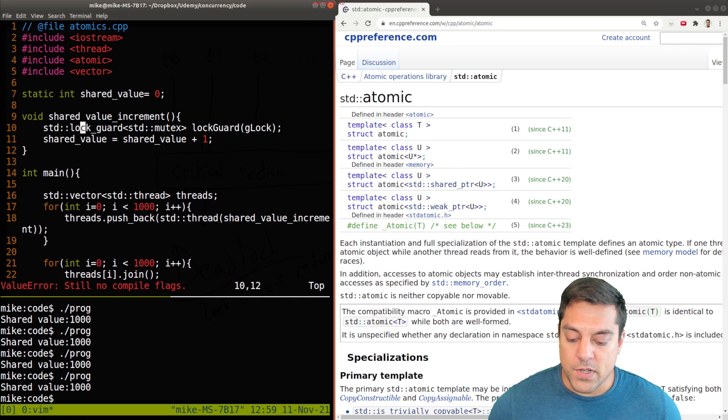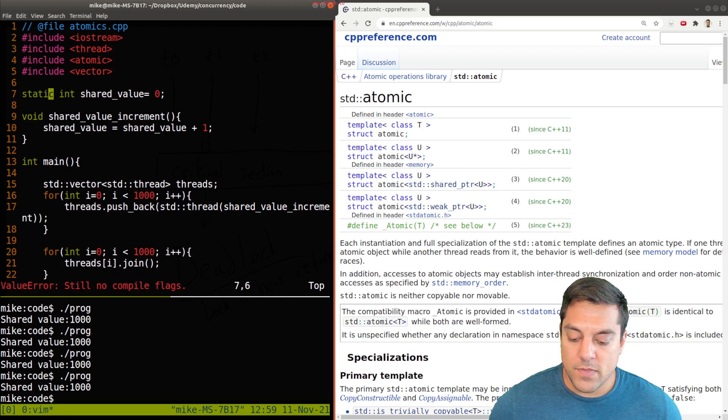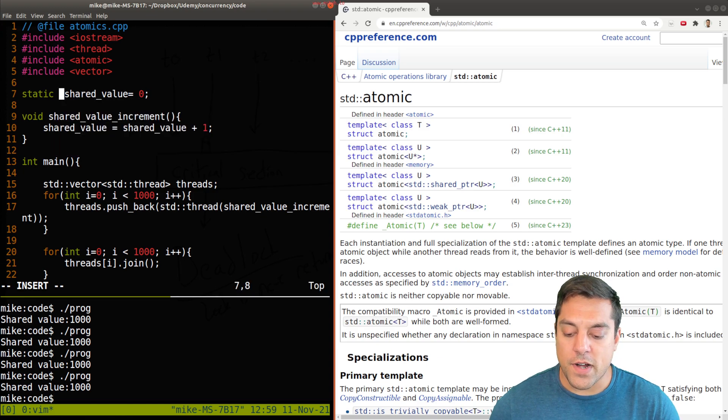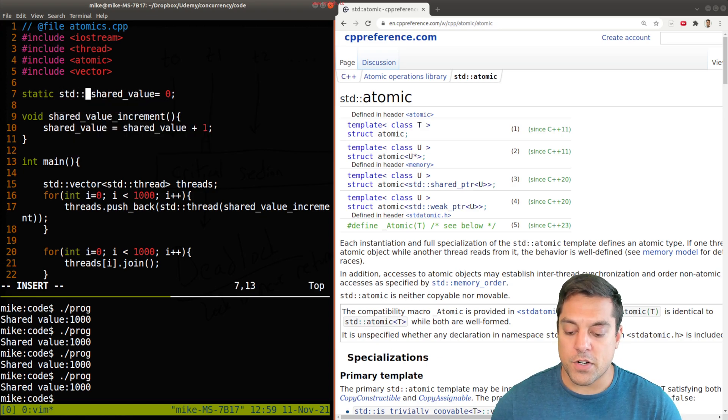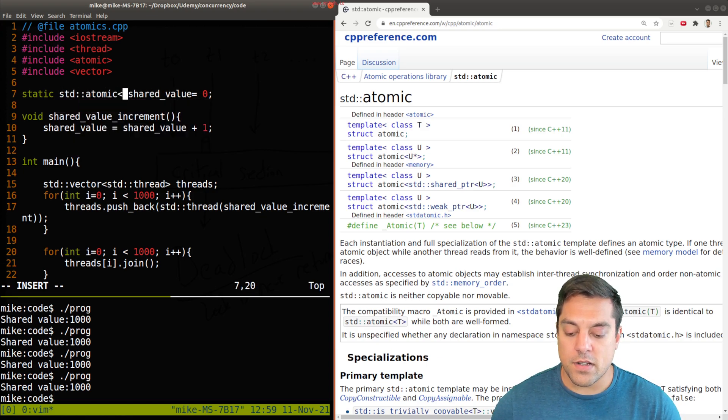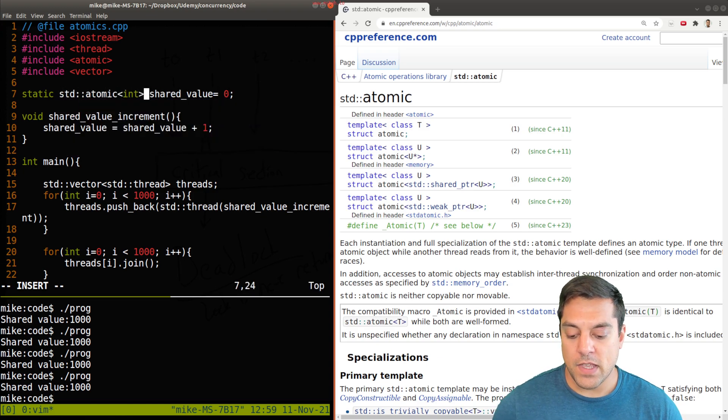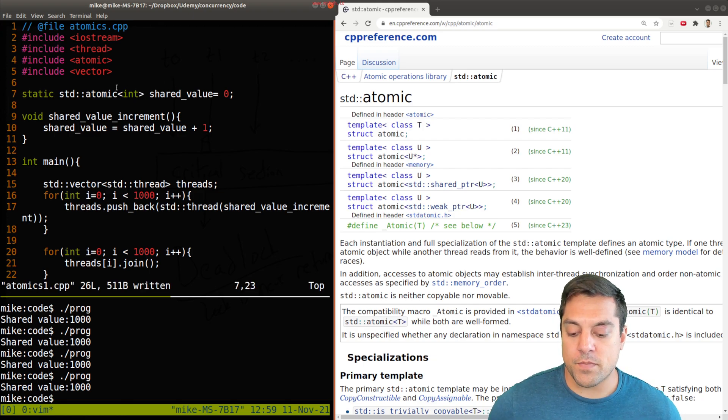And now I can actually get rid of my lock here. I'm going to go ahead and get rid of my lock. Instead of creating a regular integer, I'm going to create a standard atomic here. So this is the data type here - it's an integer.